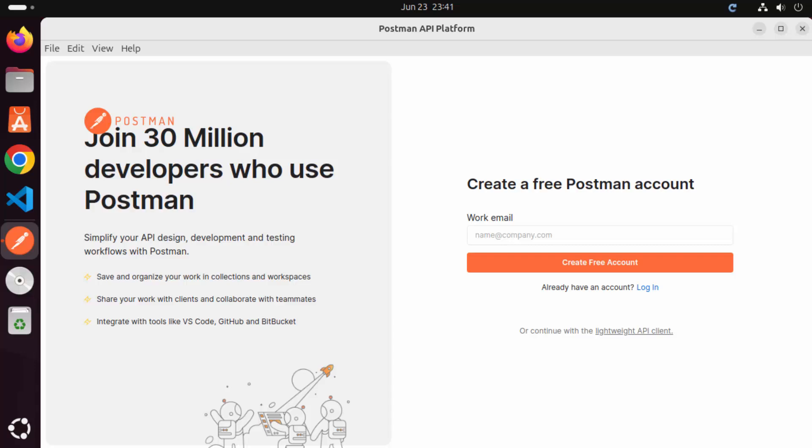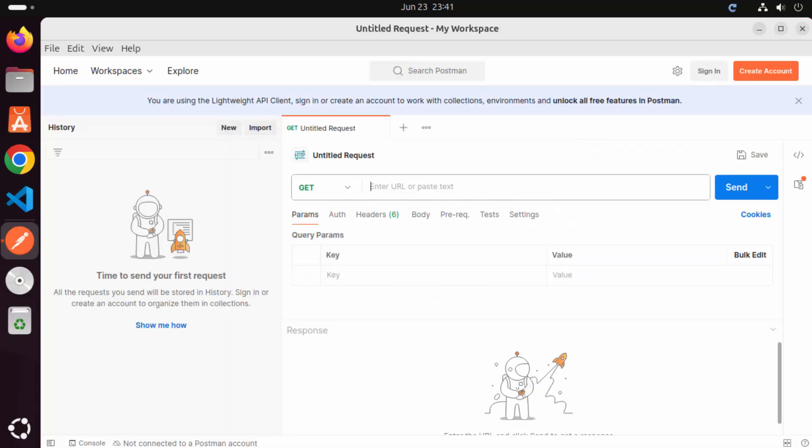Now to test all the capabilities of Postman, you need to have a Postman account. But if you don't want to create a Postman account, you can continue with the lightweight API client also. For now, I'm going to click on lightweight API client here, but I will recommend you to create a Postman account. It will help you to access all the Postman features, which are very handy when you are testing your APIs using Postman.